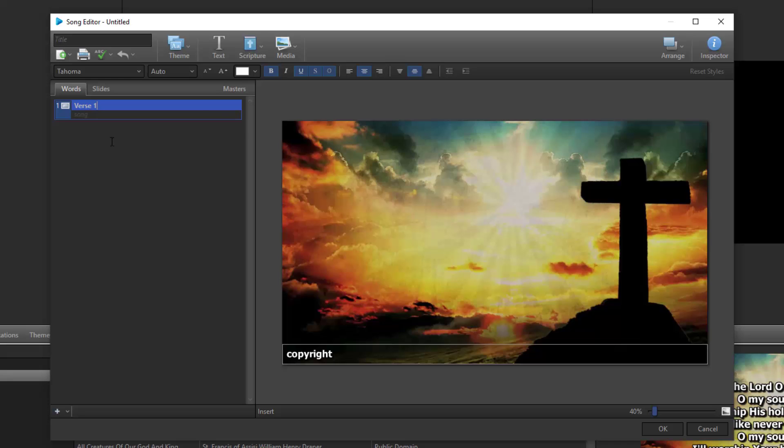By default, the slide labels will not show up on the slide. Labels come in handy when operating Easy Worship in a live setting. It makes it easy to tell what the slide is. If you don't want a label, you can leave it blank.